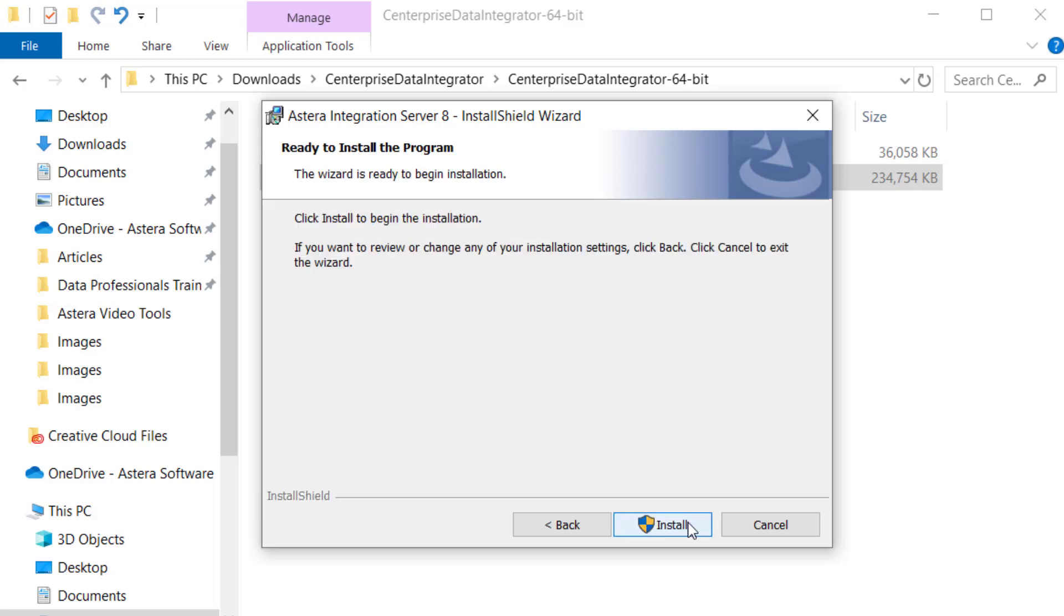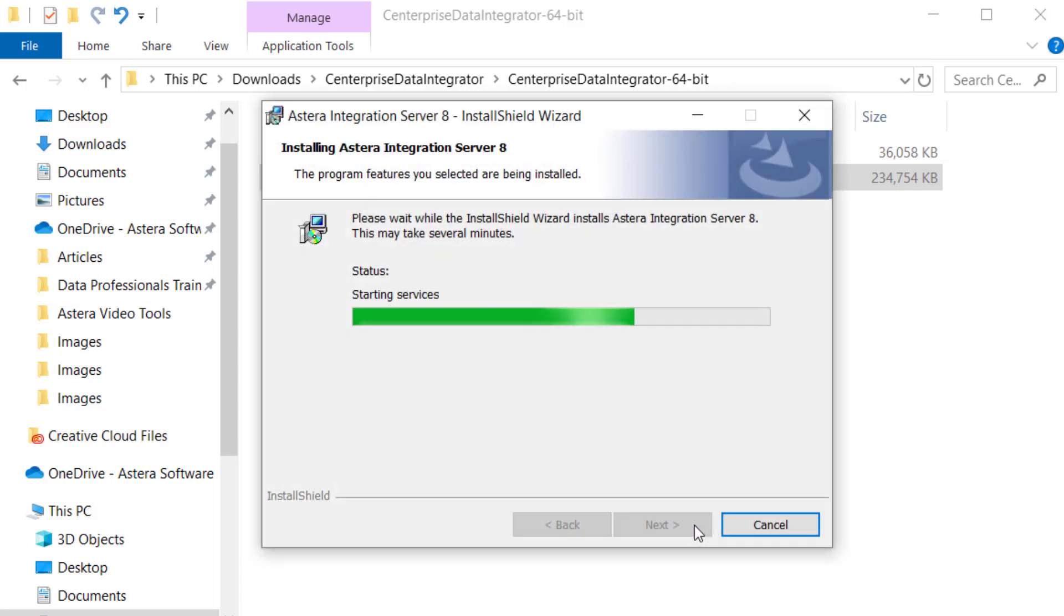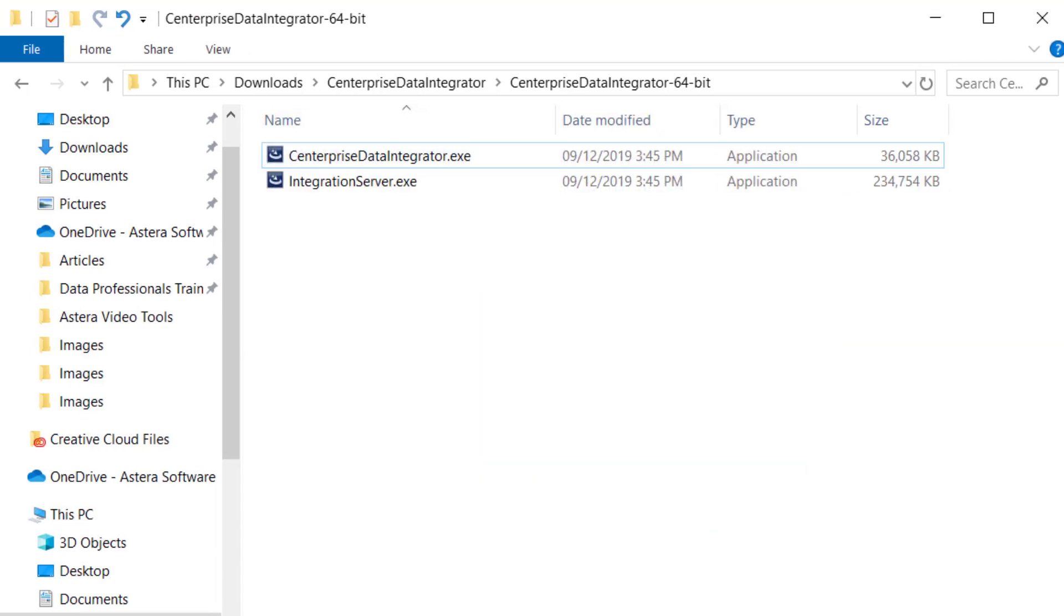Now, select Install to complete the installation of Centerprise. To end the installation process, click Finish.